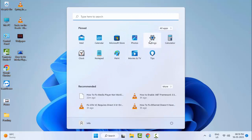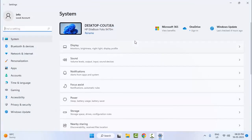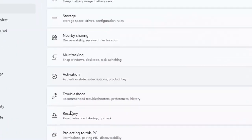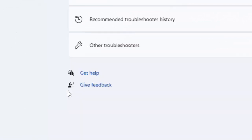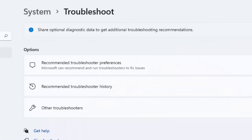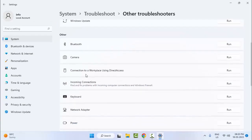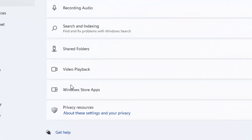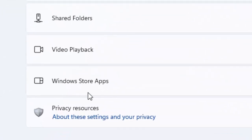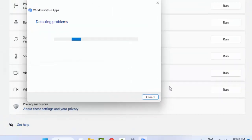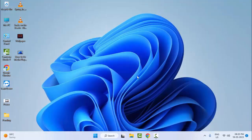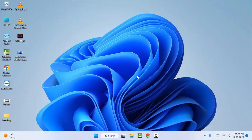Go to Start and open your Windows Settings. Now scroll down and select the Troubleshoot option, and next select Other Troubleshooters. Scroll down and you can see Windows Store Apps — click on Run and wait for the process to complete. Hopefully, after this it will fix your problem.